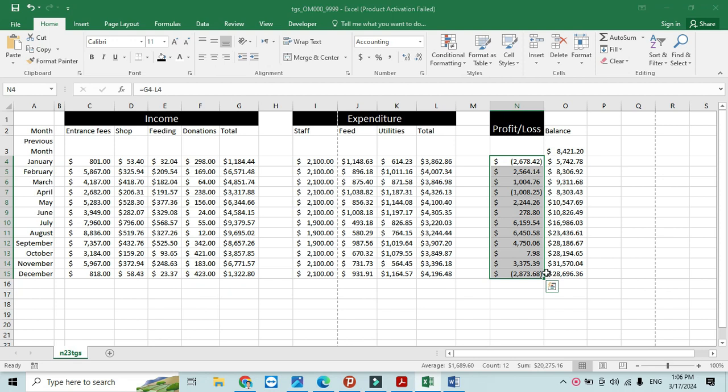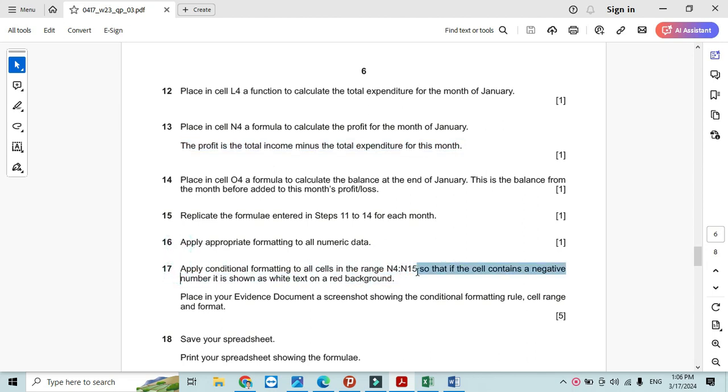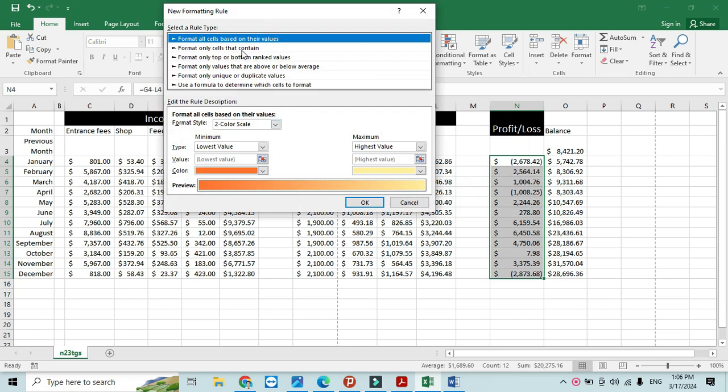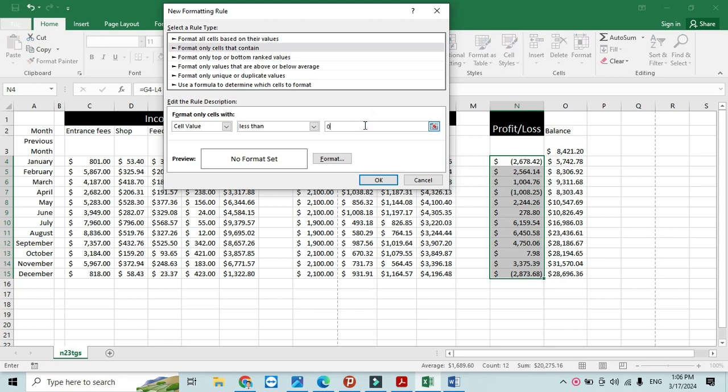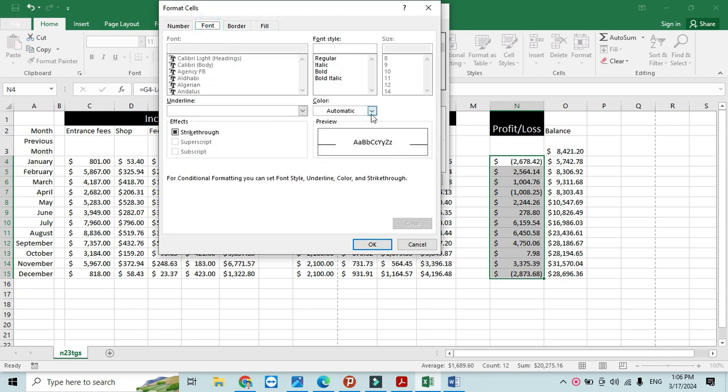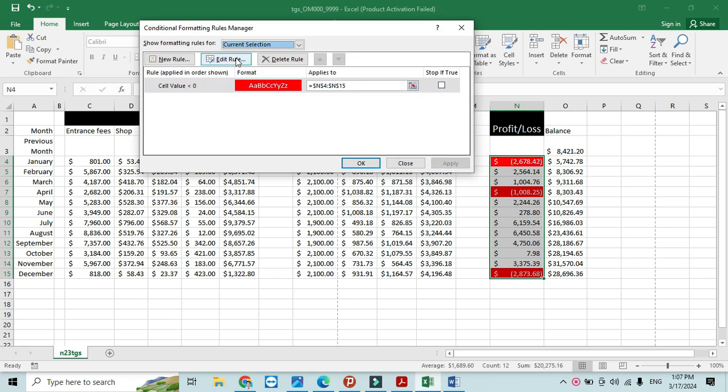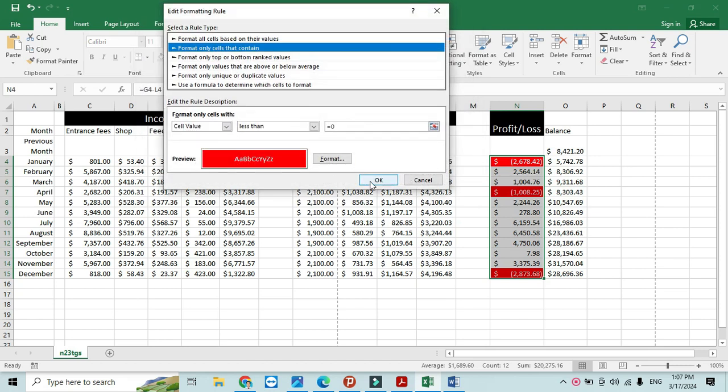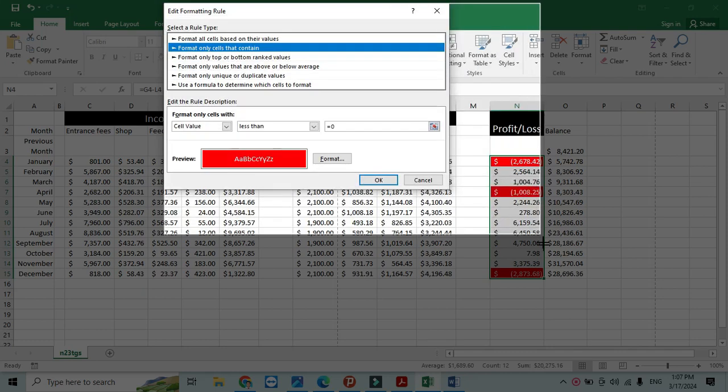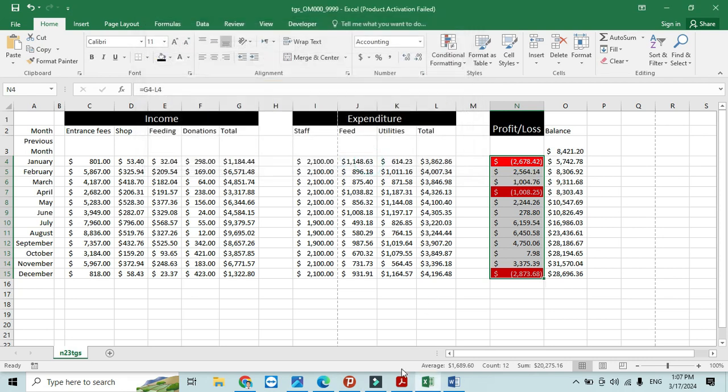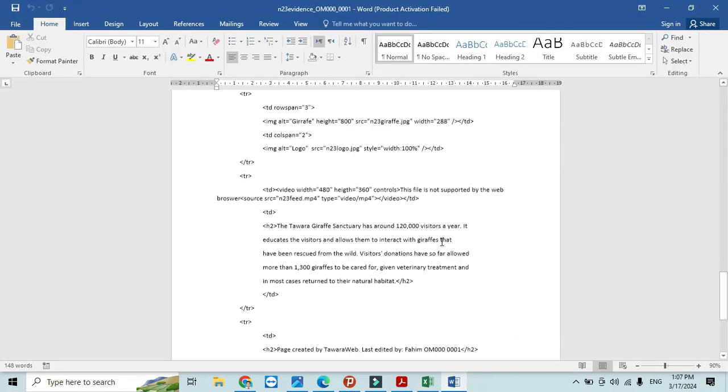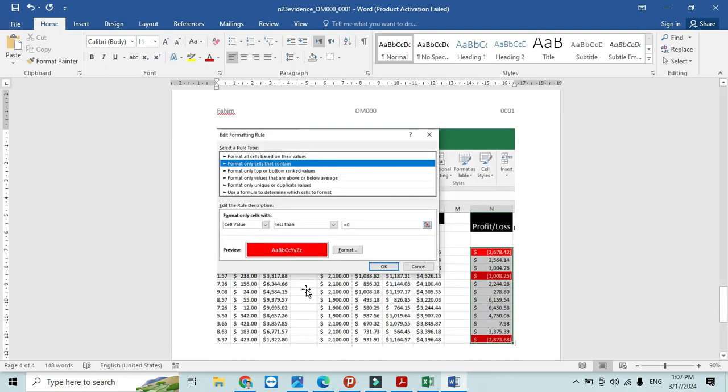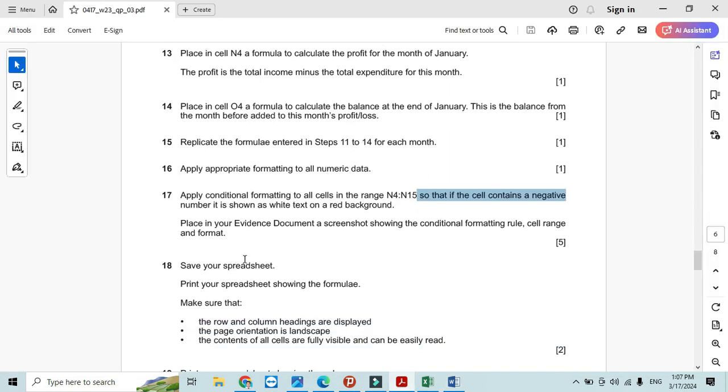Apply the conditional formatting to the values from N4 to N15. The ones which contain negative values should be red in the background with white text. Select these, New Rule, Cell Contains, only the value less than zero, then format to fill with red color with the font color white. Take a screenshot of your rule. Click OK and go to your evidence document and place this as new evidence for your Excel conditional formatting. Save your spreadsheet.